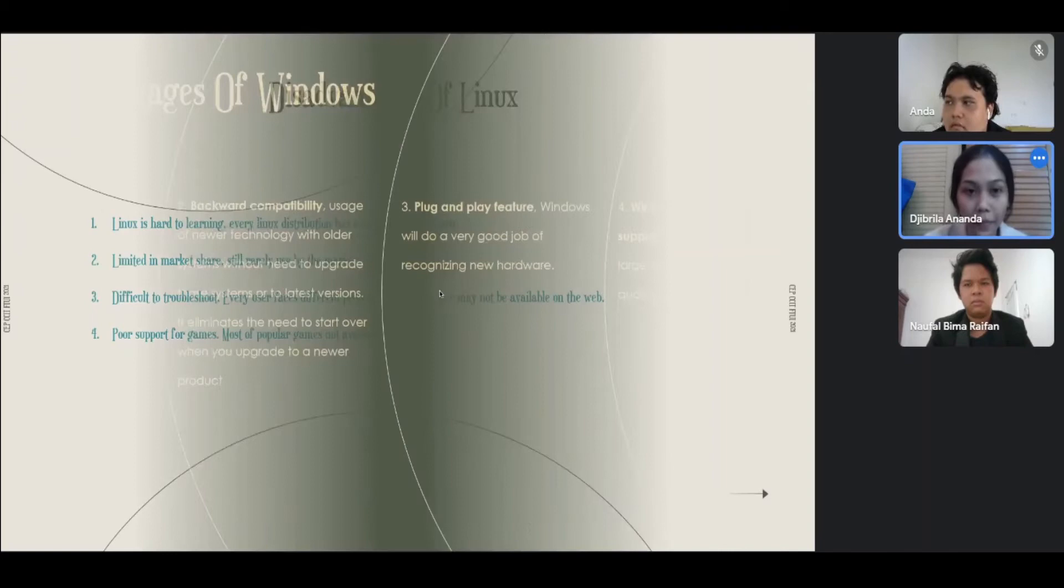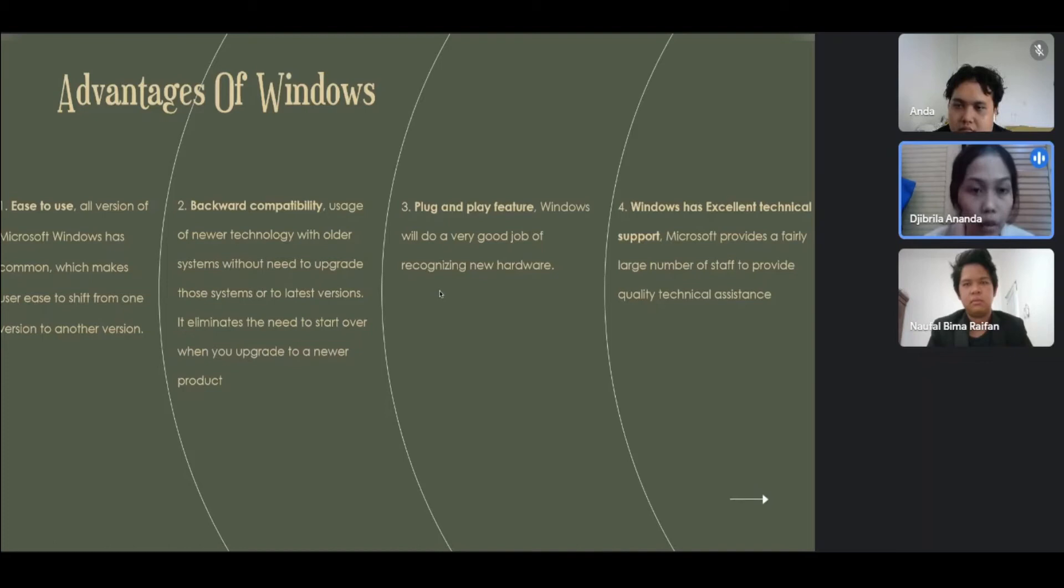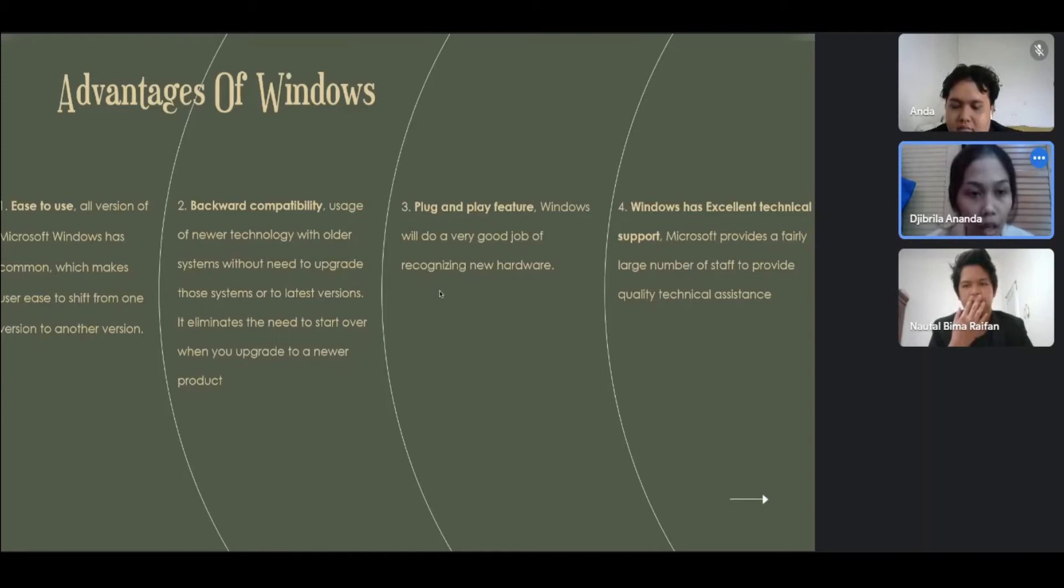Advantages of Windows: Number one, easy to use. All versions of Microsoft Windows have commonality which makes users easy to shift from one version to another version. Number two, backward compatibility. Usage of newer technology with older systems without need to upgrade the system or to a later version. It eliminates the need to start over when you upgrade to a newer product.